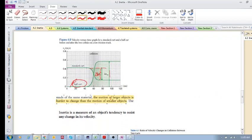The motion of larger objects is harder to change than the motion of smaller objects. To review the definition: inertia is a measure of an object's tendency to resist any change in its velocity. I'll end here and do a checkpoint in the next video.